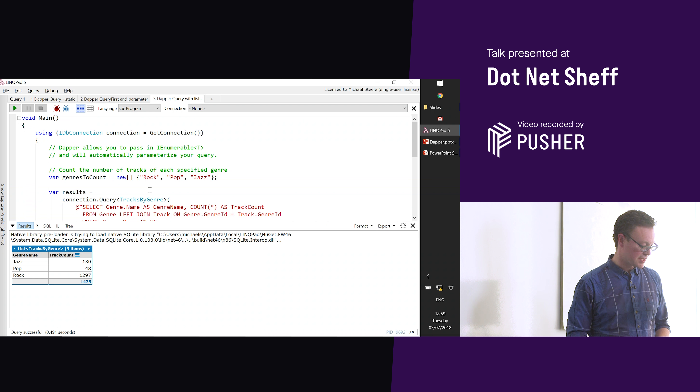Entity Framework will probably still be the most used ORM, but Dapper is useful in certain cases. Use it if you want really good performance, if you want to write your own SQL, and if you just don't need the weight of a full-fat ORM. Some cases where it could be useful: if you're doing command-query separation, you could use Dapper for the query side, perhaps alongside Entity Framework for the commands. In microservices, if you have lots of services with their own data stores and don't want to set up Entity Framework for each one, Dapper could be useful.